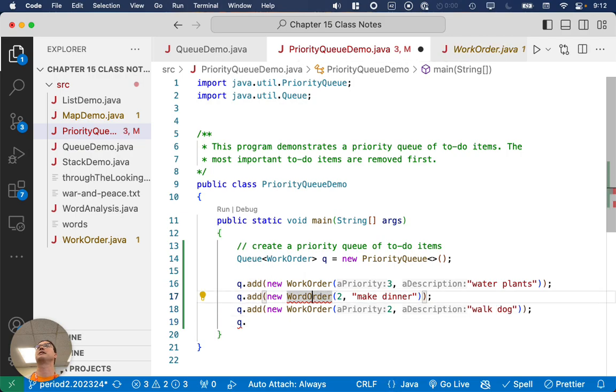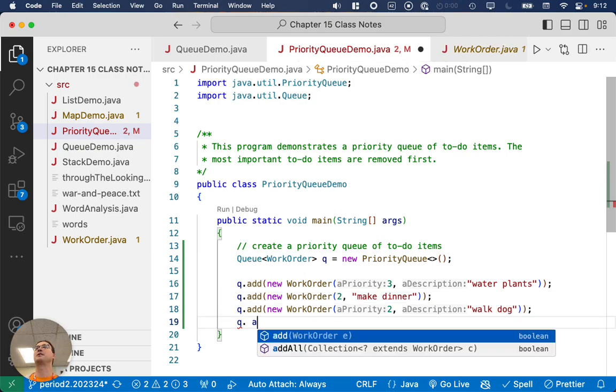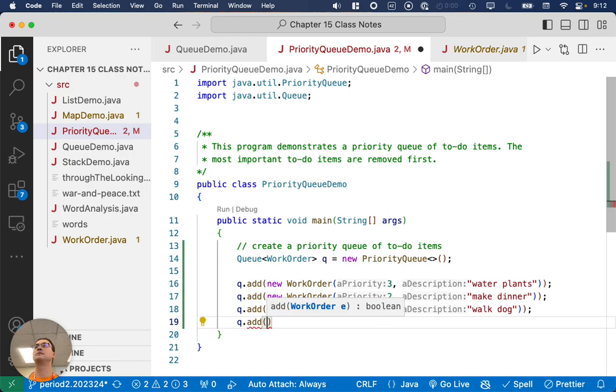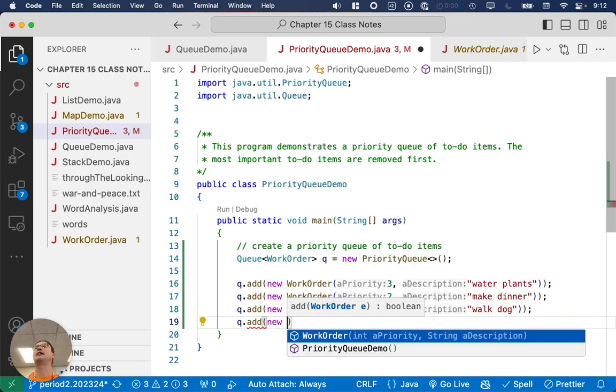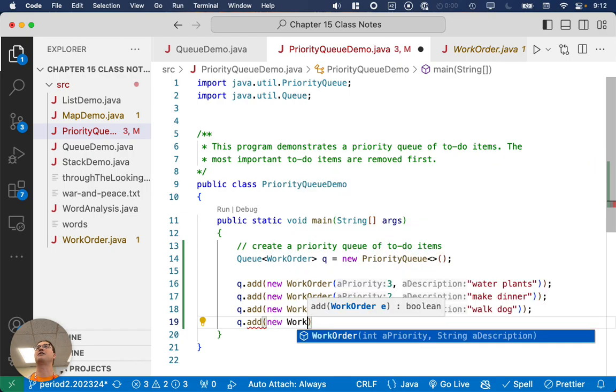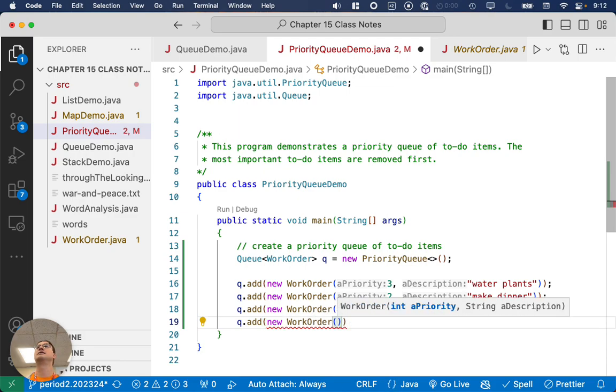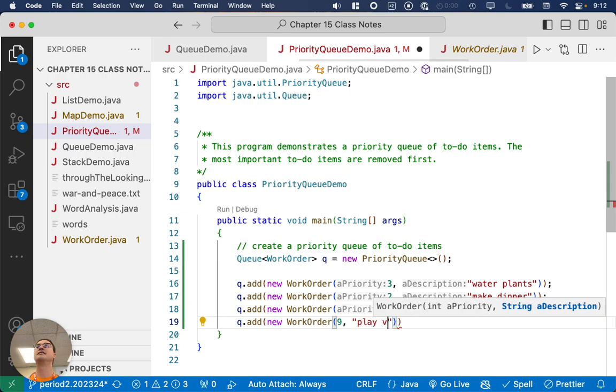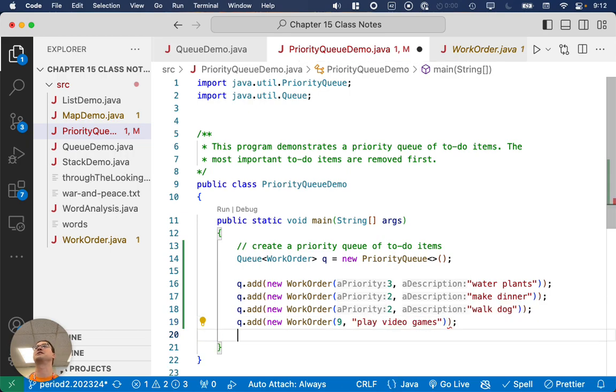Can't spell work order right. Other priorities. Not everything has to be chores. So we're going to play video games. That's priority nine. Got to put the other stuff first.